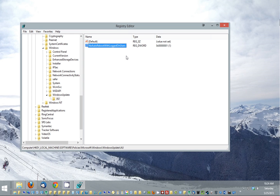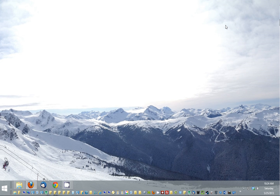So now that this is done, we can just get out of the registry editor and we can just restart the computer and you're good to go. It'll still auto update, but it just won't auto restart your computer. Alright, thanks for watching.